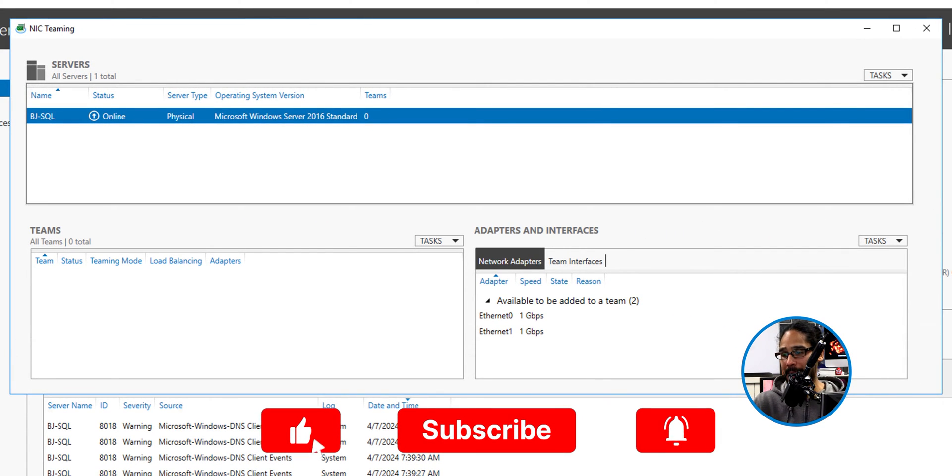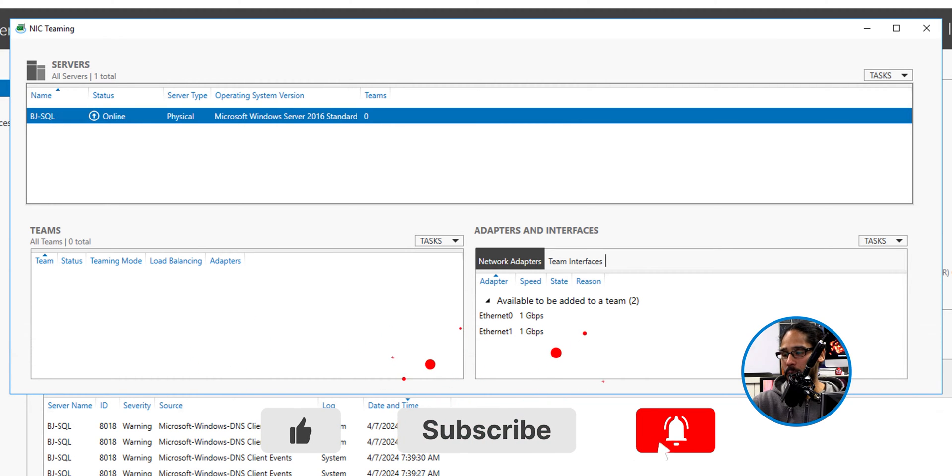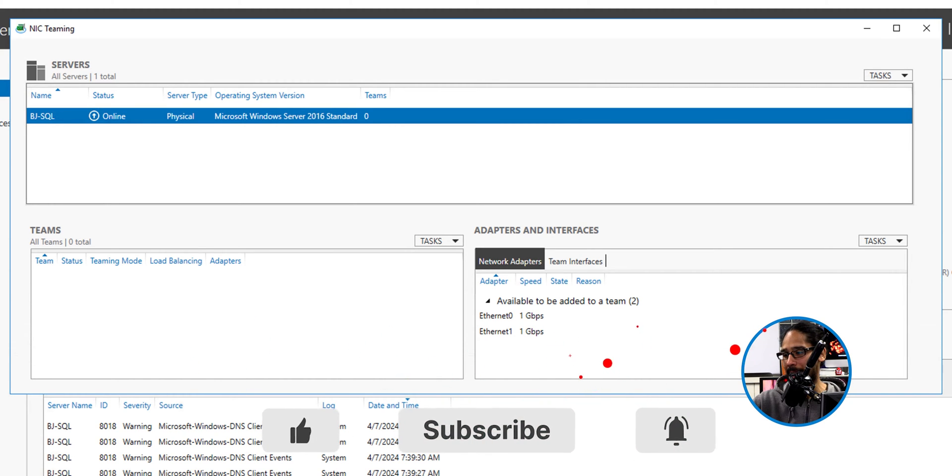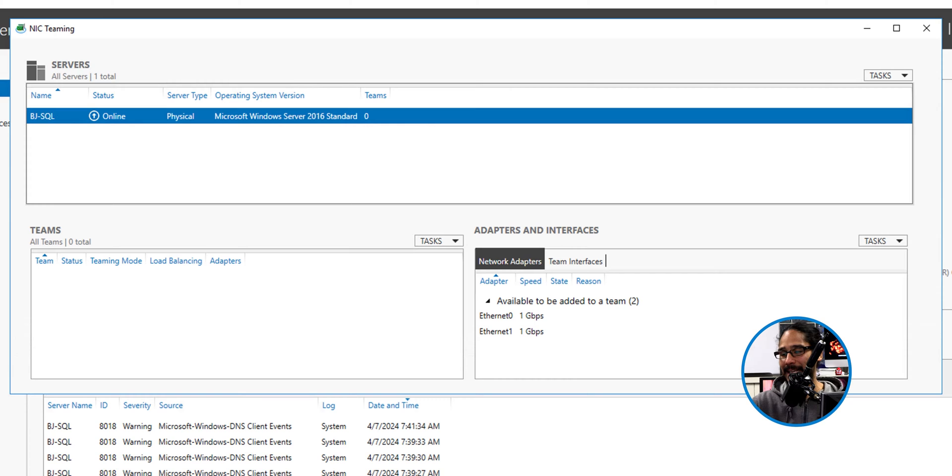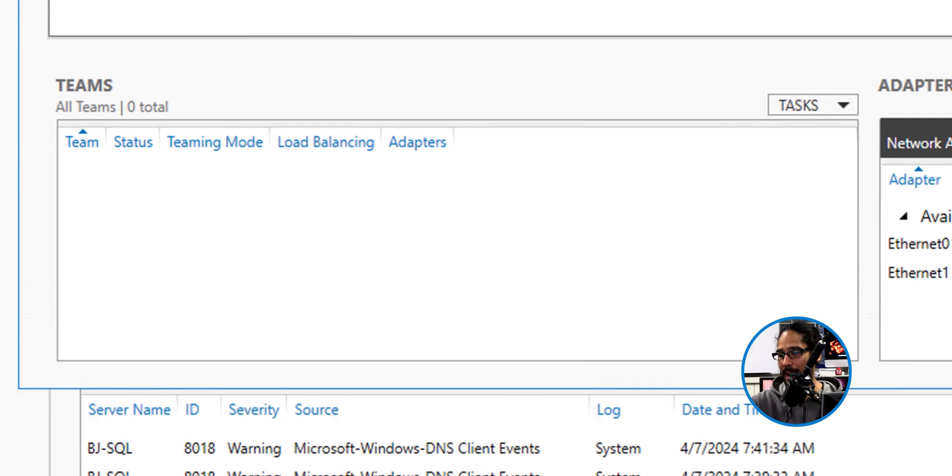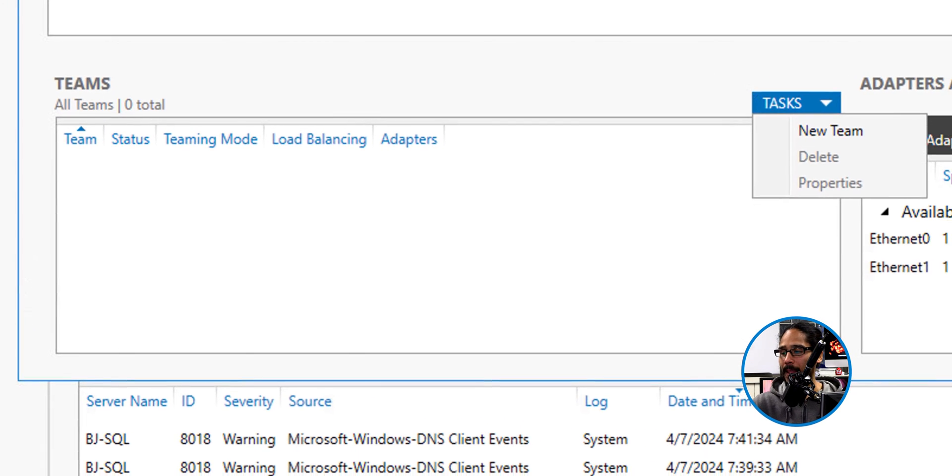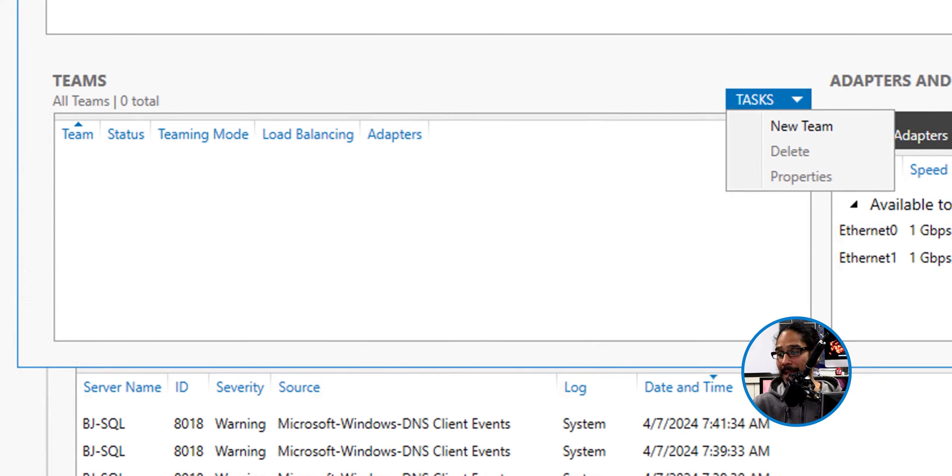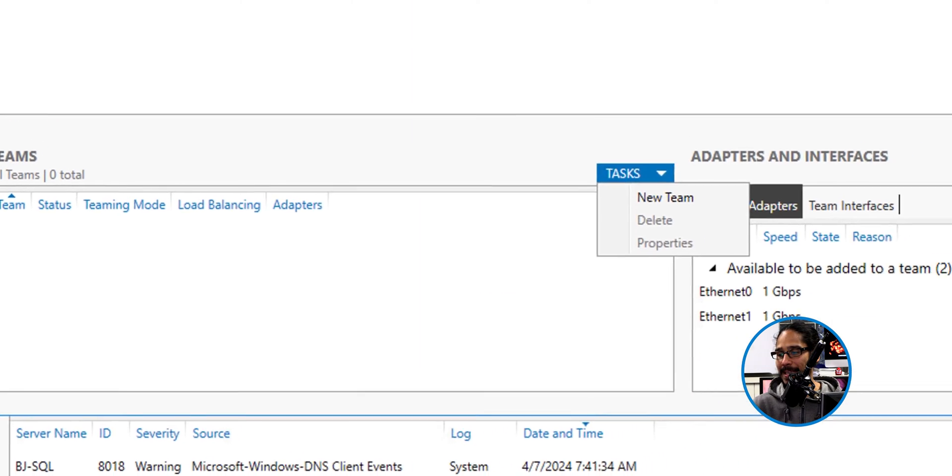From here, the section where it says teams, there's a dropdown or a task menu. So if we click on task, it gives you a menu and that's the option that we want. We are going to click on new team.